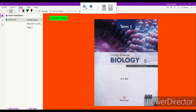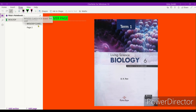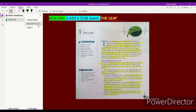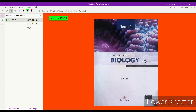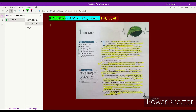Hello everyone and welcome back to my channel. In today's video I'm going to be teaching you biology class 6 ICC book chapter number 1, the leaf. The book that I'm using is Living Science Biology by Ratna Sagar. So let's get started with today's video.